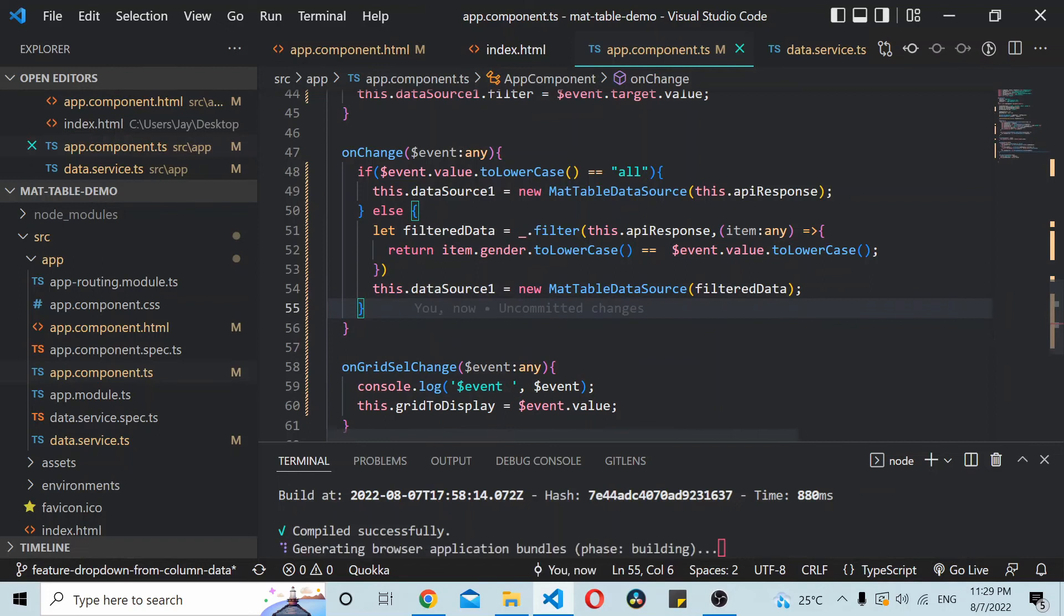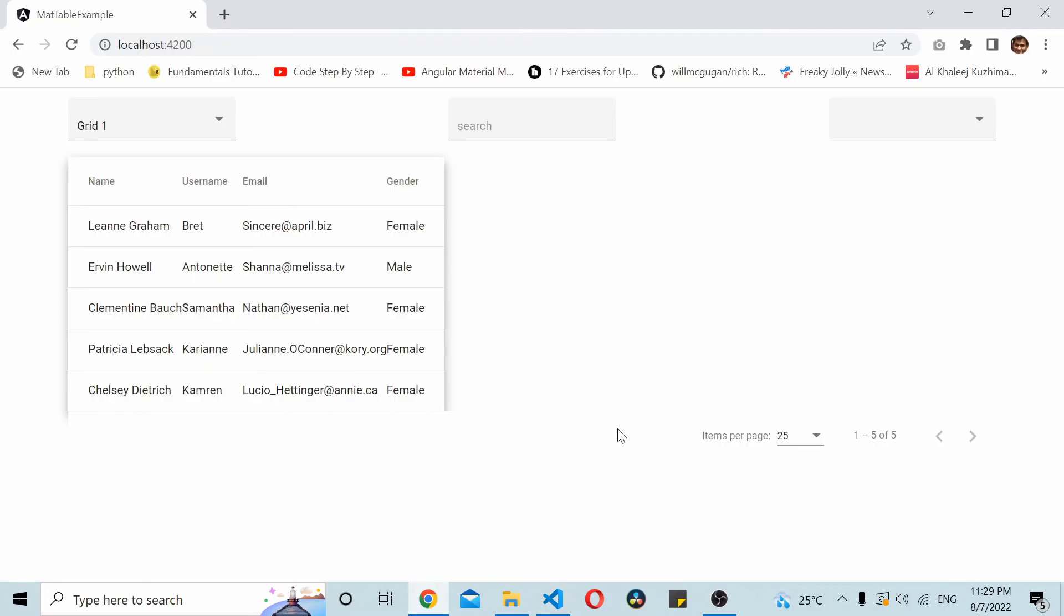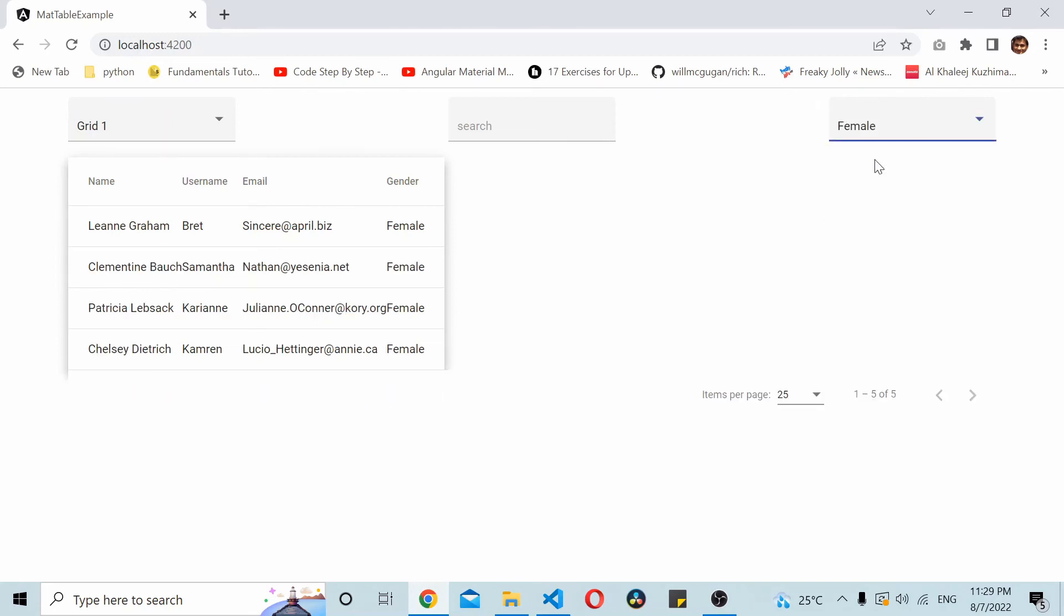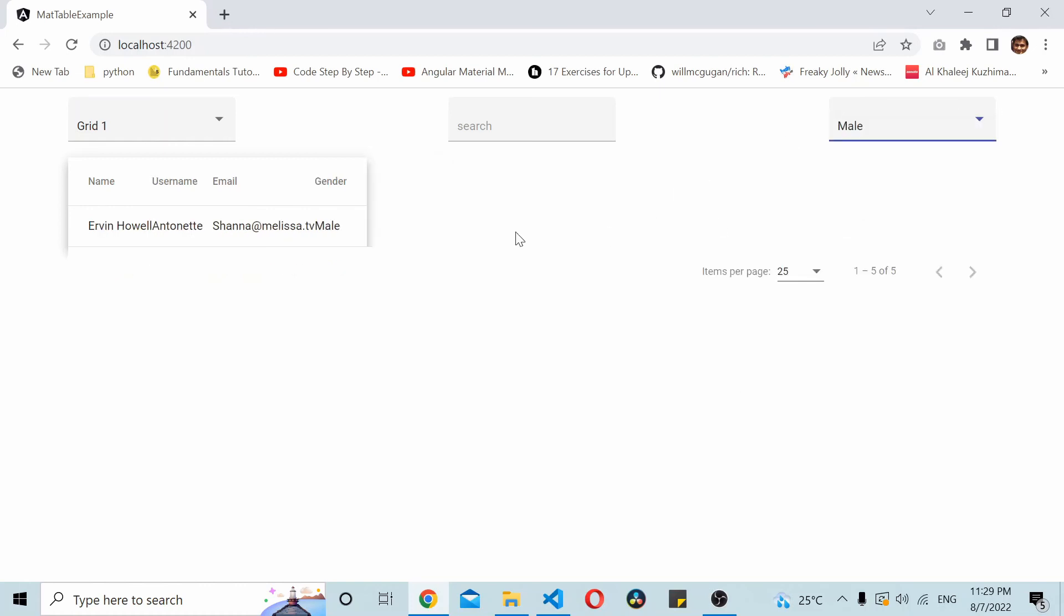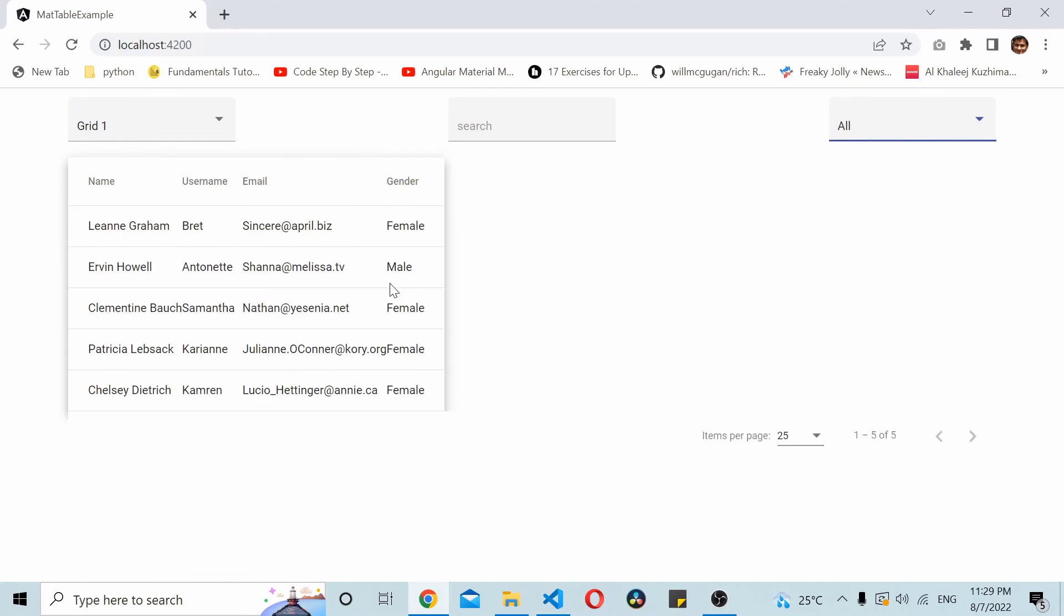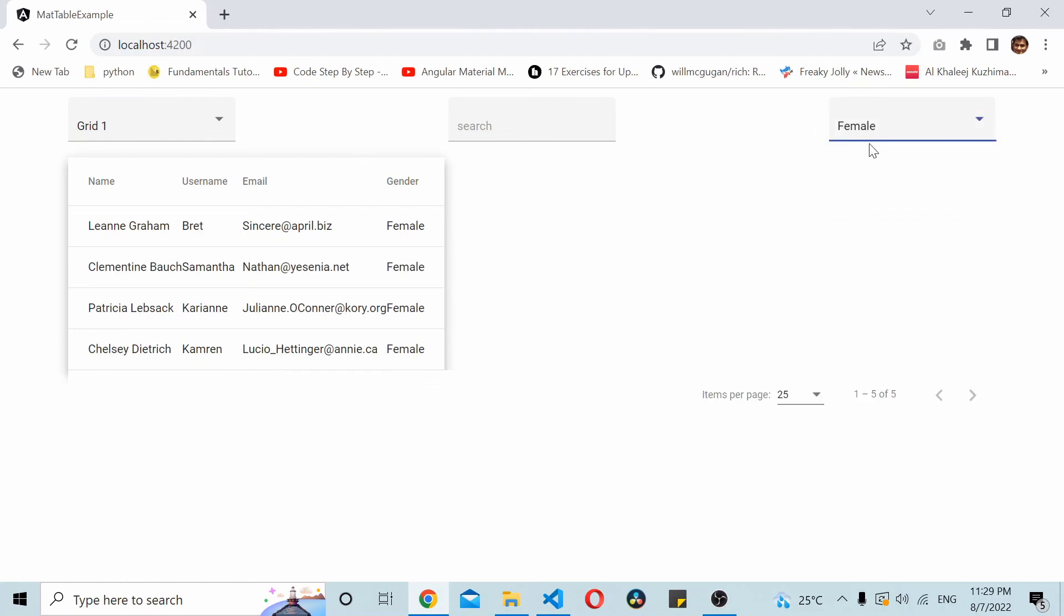Just save the data. Go to the application. So here you can see by default we haven't made any selection yet. So I'll select female first. It filters the data based on female users. If I go to male... If I go to all, it simply puts in every data here. It doesn't filter based on any data. So I hope it's working.